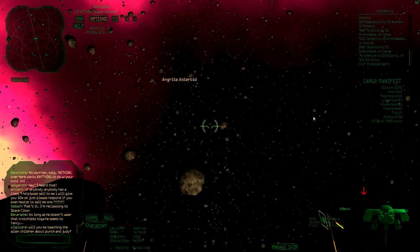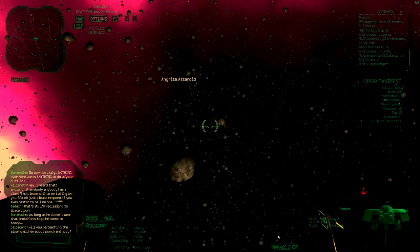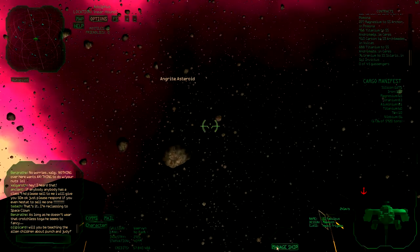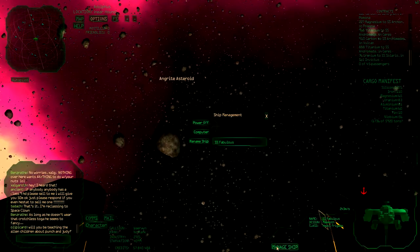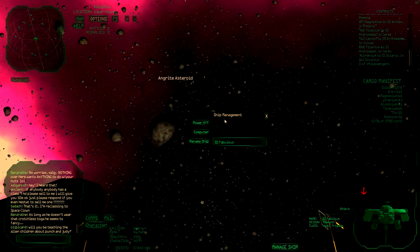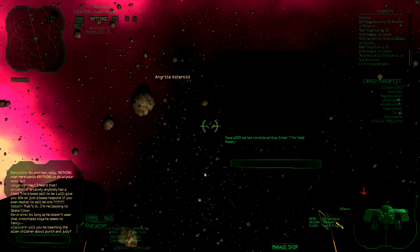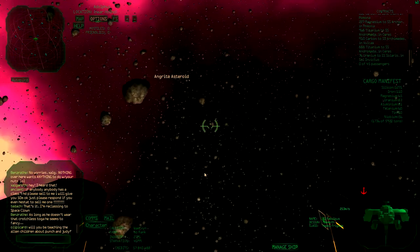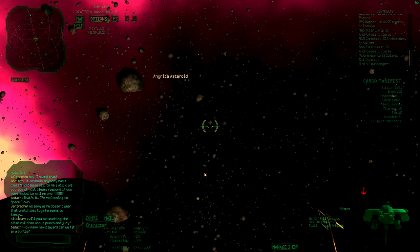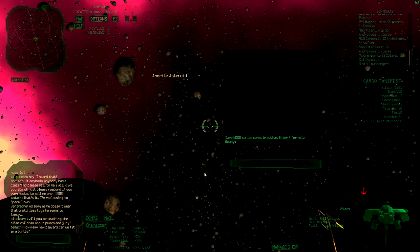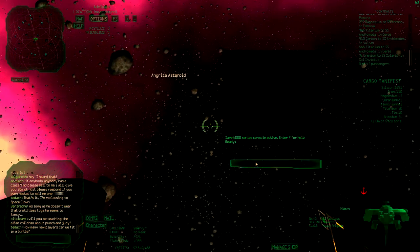You can open the ship computer by going to manage ship and then you can click on computer. Alternatively, you can press Ctrl C to open the computer at once.